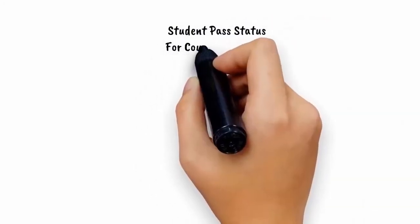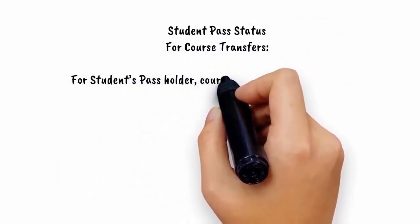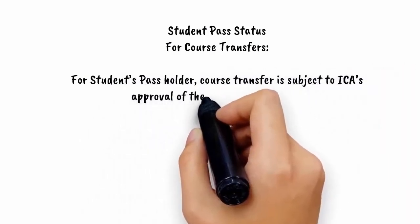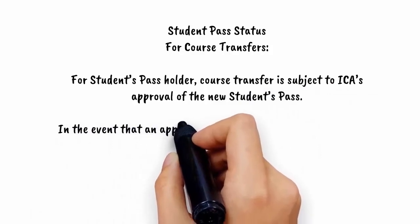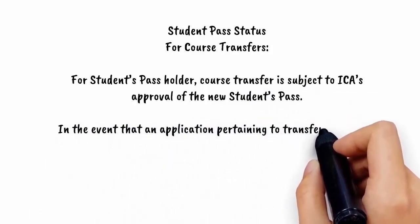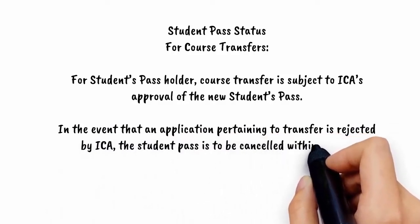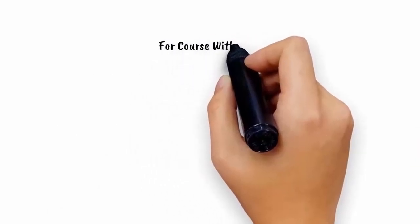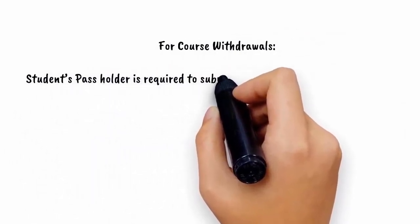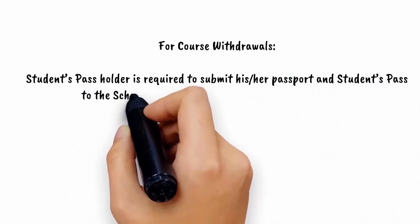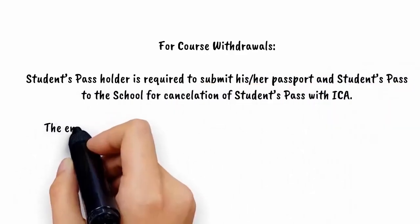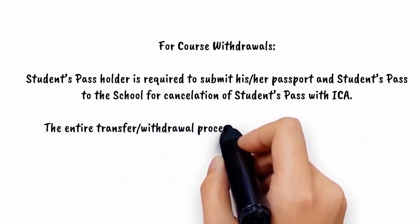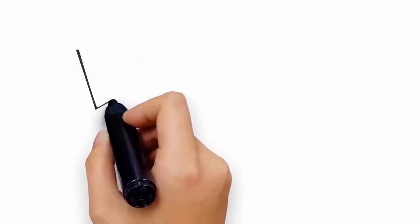Student pass status: for course transfers, for student's pass holders, course transfer is subject to ICA's approval of new student's pass. In the event that an application pertaining to transfer is rejected by ICA, the student pass is to be canceled within seven days. For course withdrawals, student's pass holders are required to submit his or her passport and student's pass to the school for cancellation of student's pass with ICA. The entire transfer or withdrawal process will not take more than four weeks.